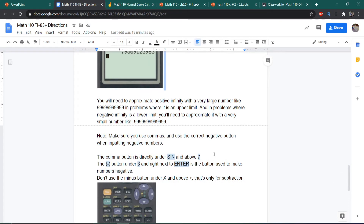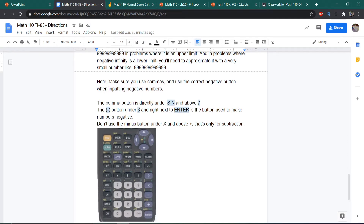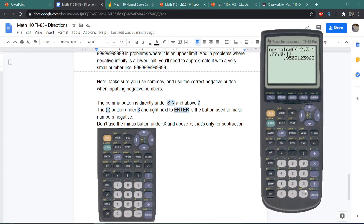A few things to keep in mind: you need to approximate positive infinity with a very large number, like a bunch of nines, in problems where positive infinity is an upper limit. Similarly, when negative infinity is a lower limit, approximate it with a very small number, like a bunch of negative nines. Also make sure you are using commas — if you don't put commas in, the calculator will give you garbage. And use the correct negative button, which is directly below number 3 and right next to the Enter button. Don't use the minus button — that's only for subtraction and will give you errors.